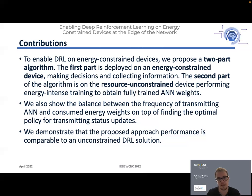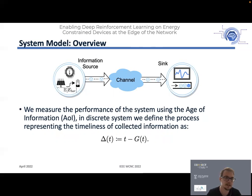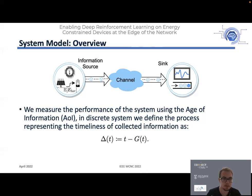By unconstrained we mean the device has unlimited energy and all the necessary computational power and memory to fully support deep reinforcement learning. The system model we consider has an information source and a sink, and we measure performance using the Age of Information metric. We consider our system to be discrete, meaning we work in time steps. We denote the Age of Information with delta, and G represents the time moment at which the status update was generated.